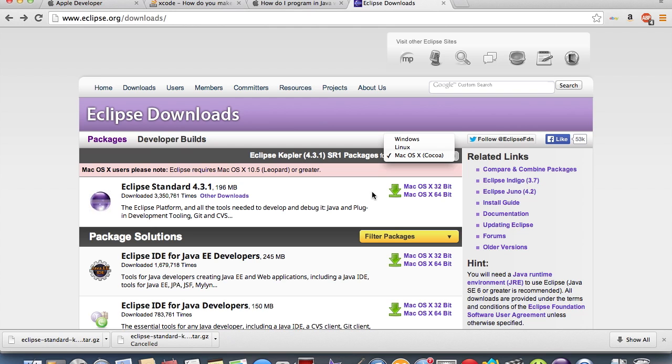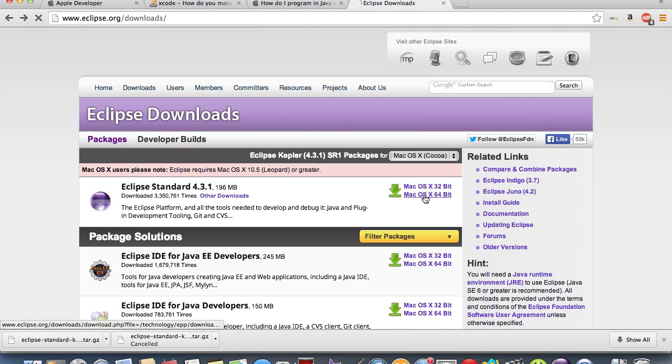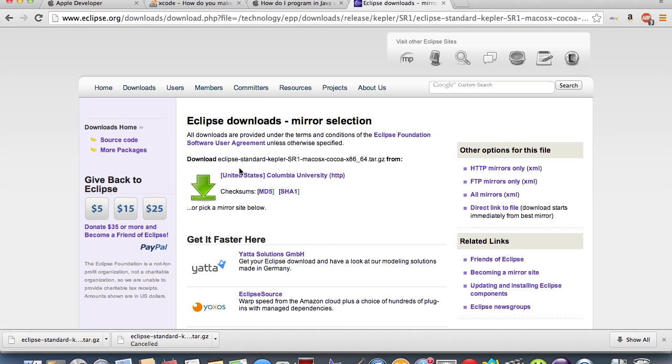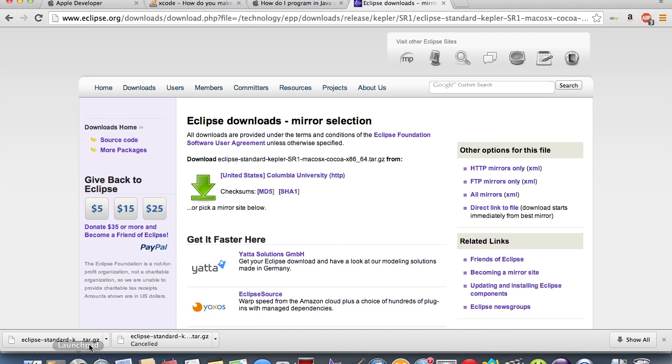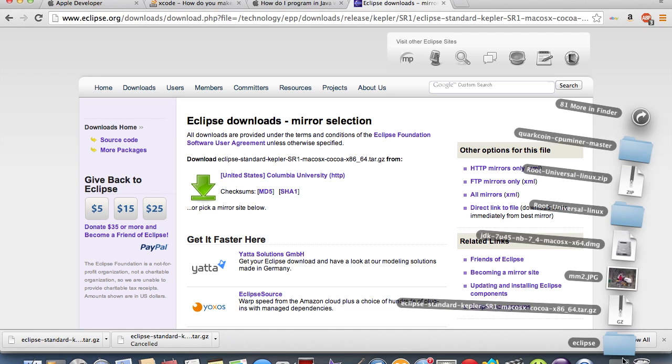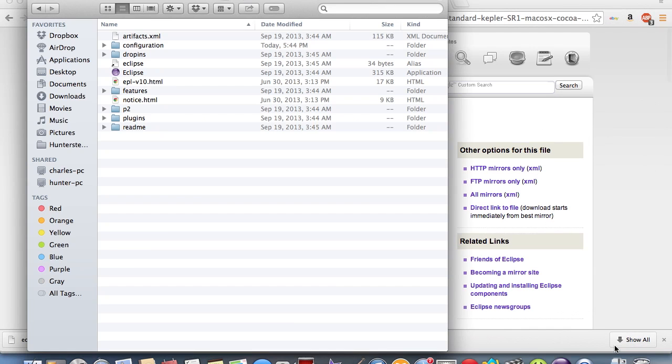I have 64-bit, so I'm just going to click on that and click on this mirror. I have it downloaded right here. When we open it, it'll open an archive utility and make a folder called Eclipse. When we click on Eclipse, it'll have all this stuff in here, and you're like, where's the program?